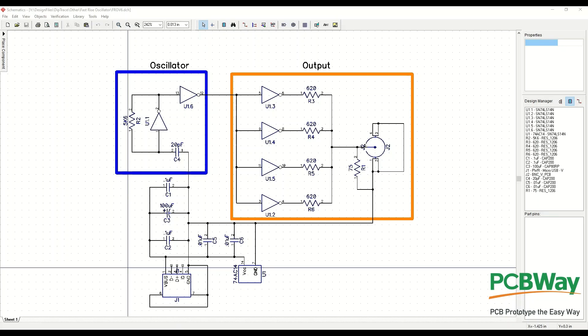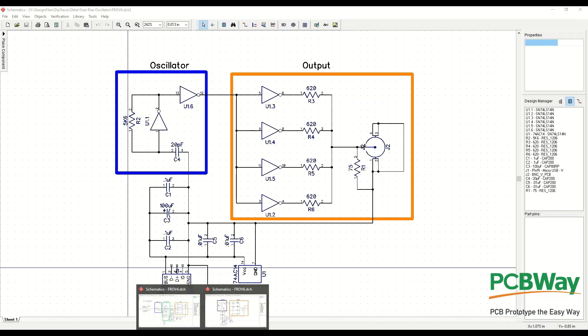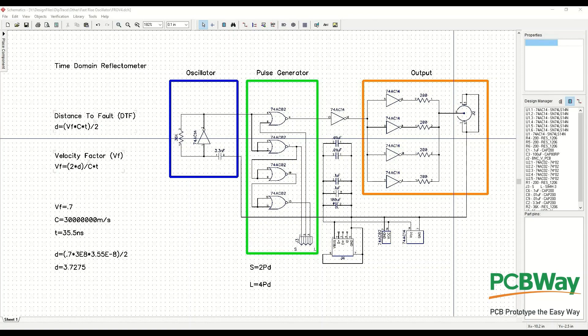What we're going to do in this particular series is build upon the circuit that we designed and built in our previous one, the fast rise time oscillator. The reason for that is what we're going to build is a related item called a time domain reflectometer.